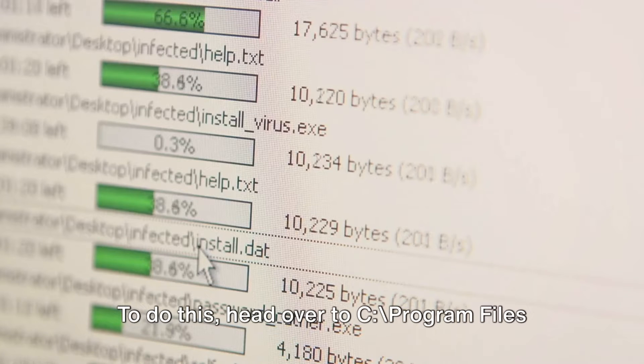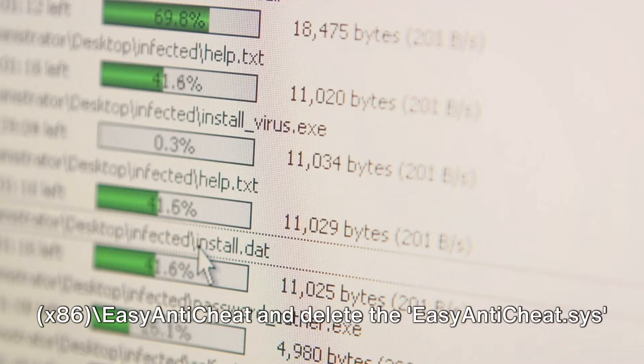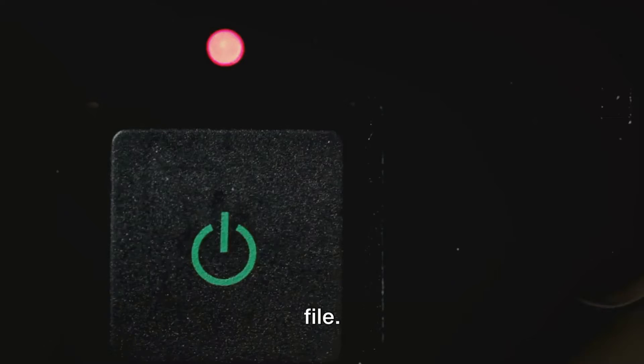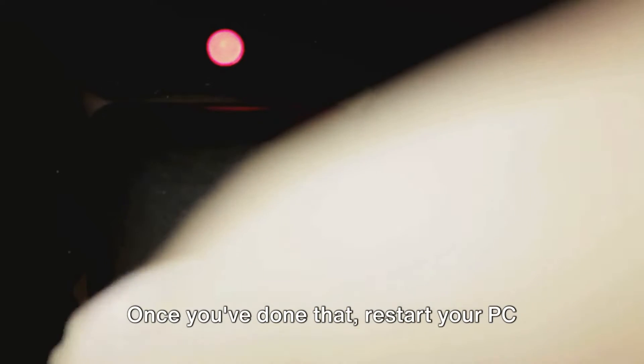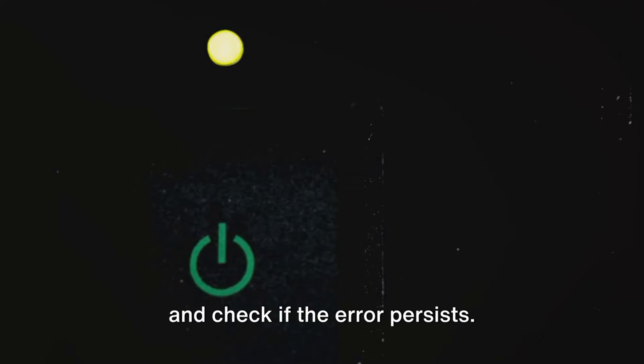To do this, head over to C:\Program Files\x86\Easy Anti-Cheat and delete the EasyAntiCheat.sys file. Once you've done that, restart your PC and check if the error persists.